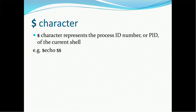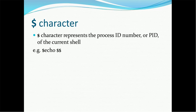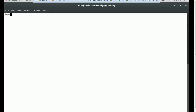The very first special character is dollar dollar ($$). The dollar dollar character represents the process ID number, or PID, of the current shell. If you want to see what the current process ID is, you can just type echo dollar dollar. The first dollar is for the variable declaration and the second dollar is for the PID. So 4325 is the PID.